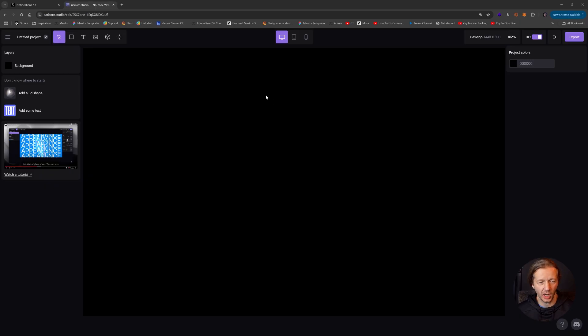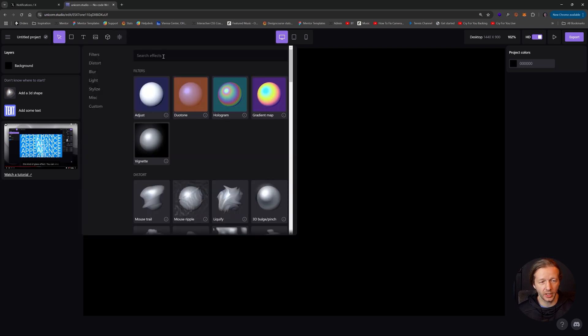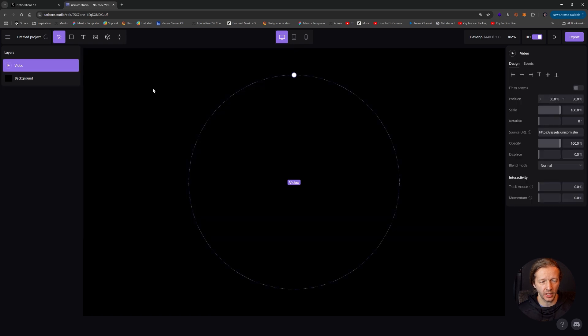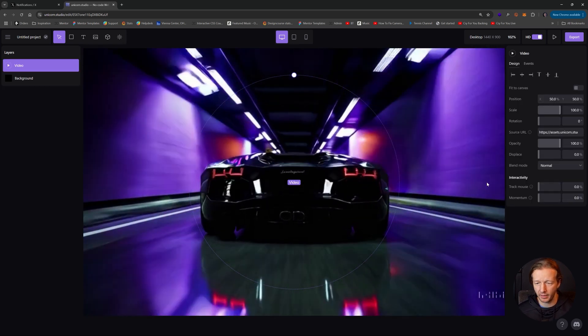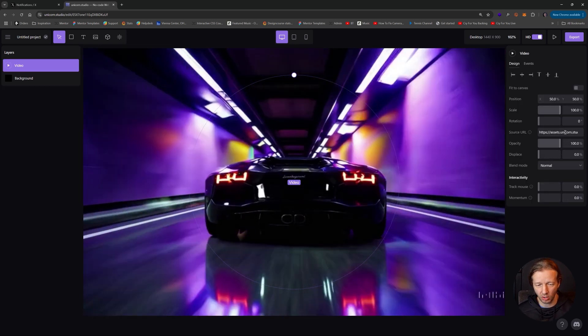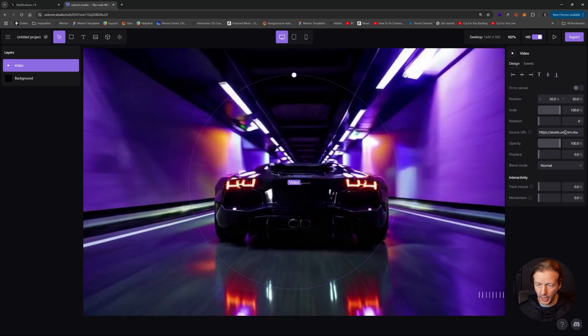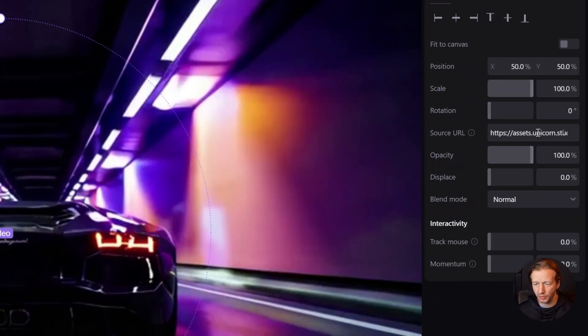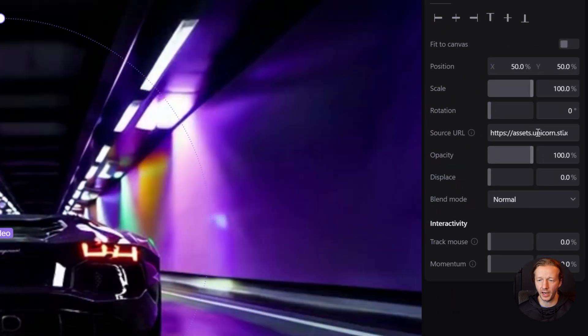All right. So here I am with a brand new project inside Unicorn Studio. And the first thing to do is right up here, it's under effects and you have to type in video and then click it. Now by default, it's going to have this video that's already rocking. And if you come over here, source URL, this is where we specify the video file.